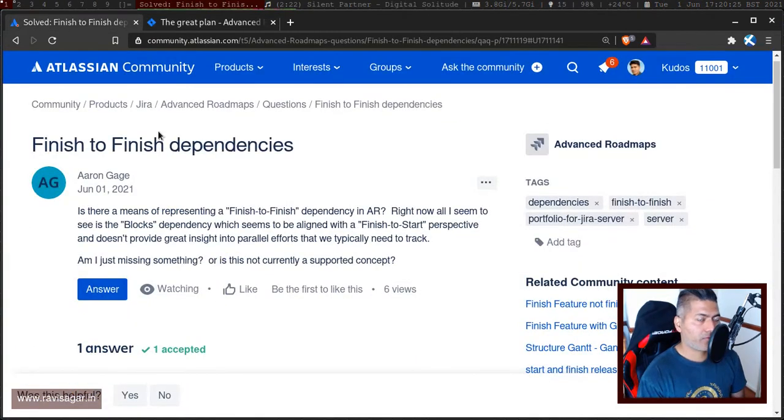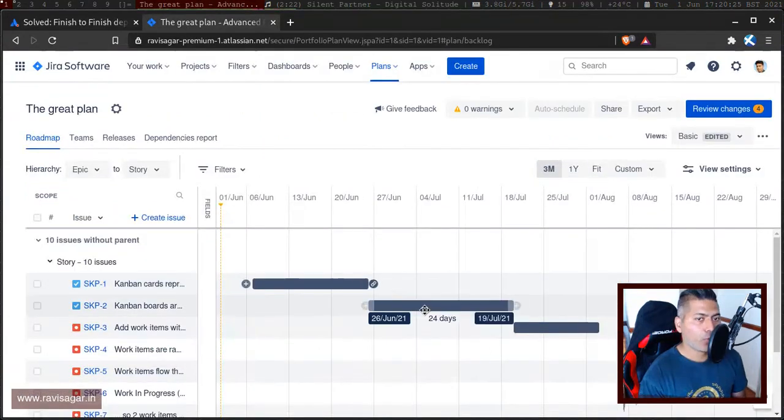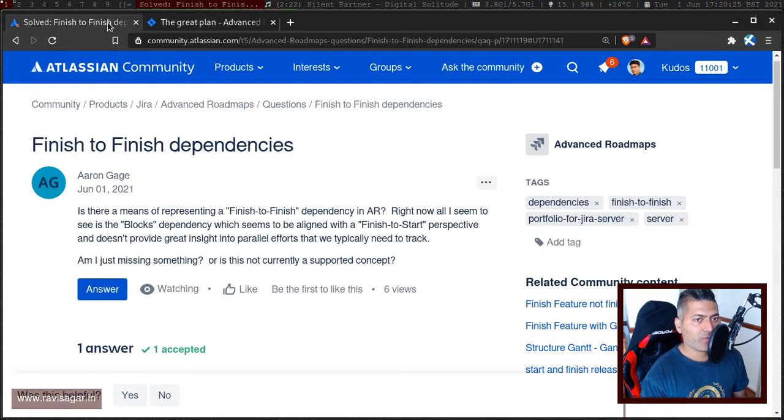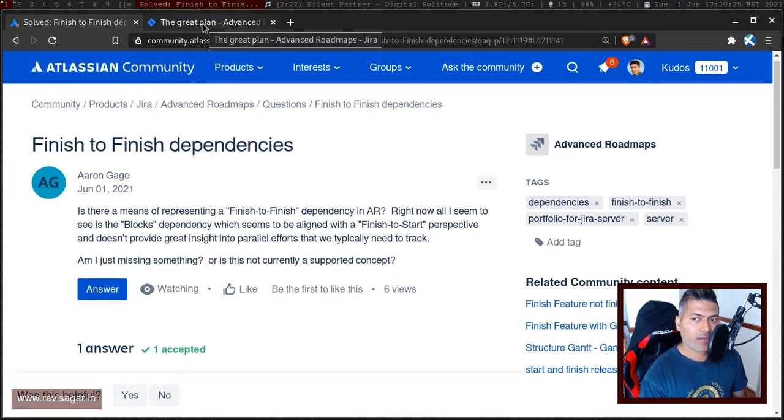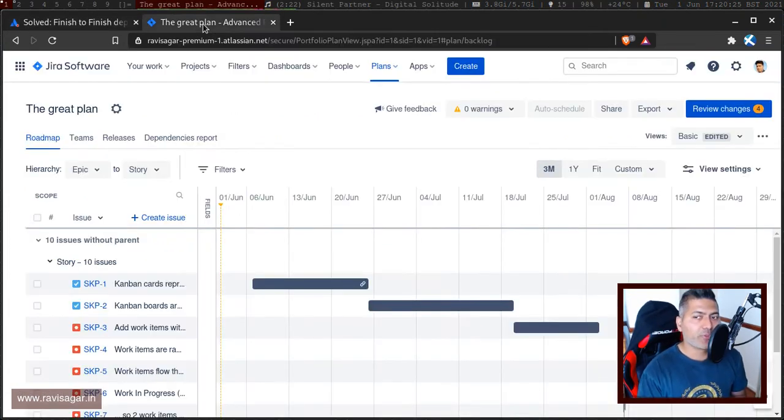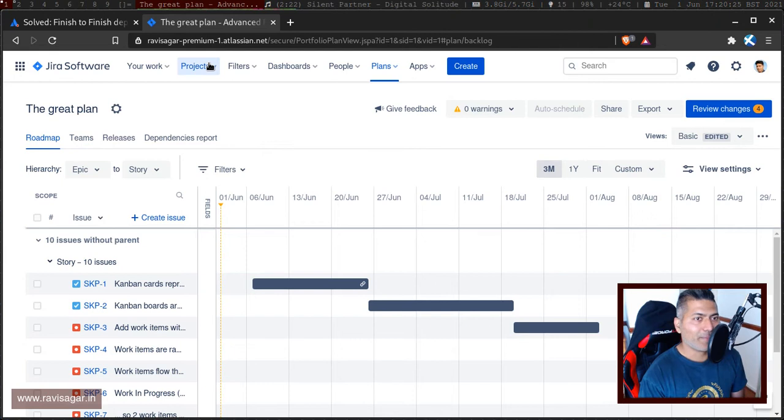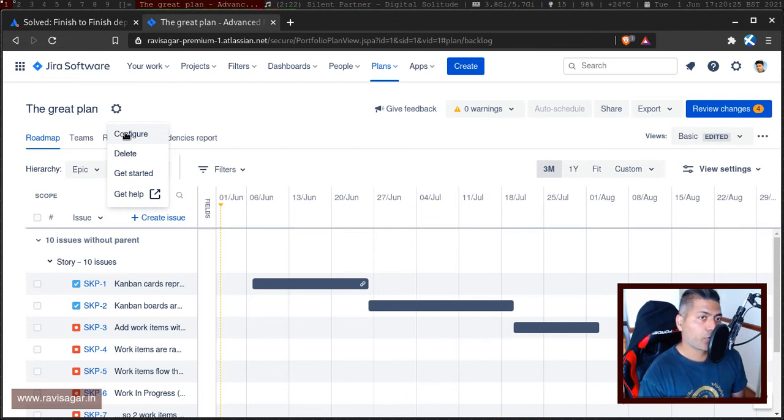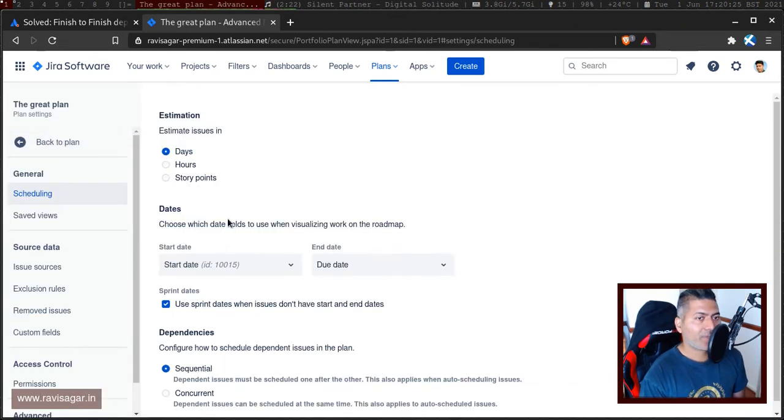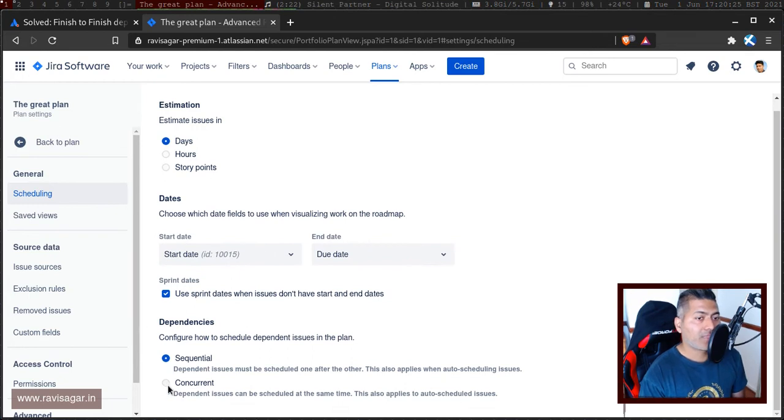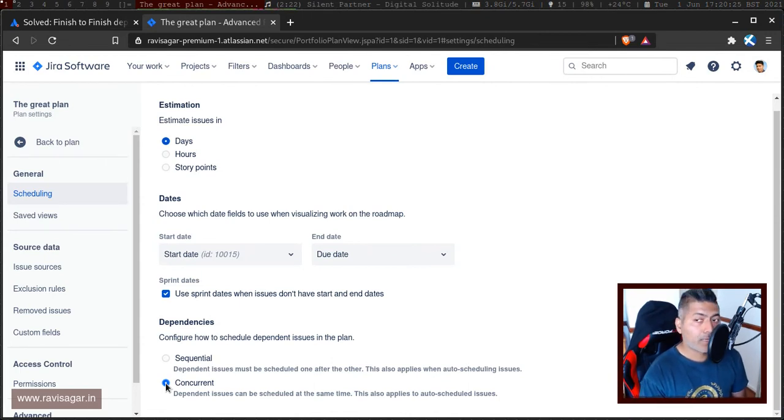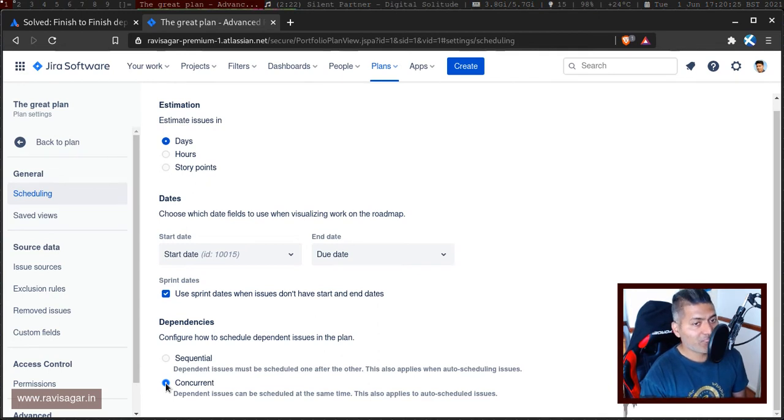By default, the issues will be scheduled one after another. It is more like having these issues scheduled based on finish to start if you try to use the traditional project management dependency type. But if you are happy to change it at the plan level, you can. If you go to the plan configuration, you can go to the dependencies, and you can then select concurrent. As the name suggests, when you have concurrent set here, the issues, dependent issues will be scheduled, or can be scheduled at the same time.